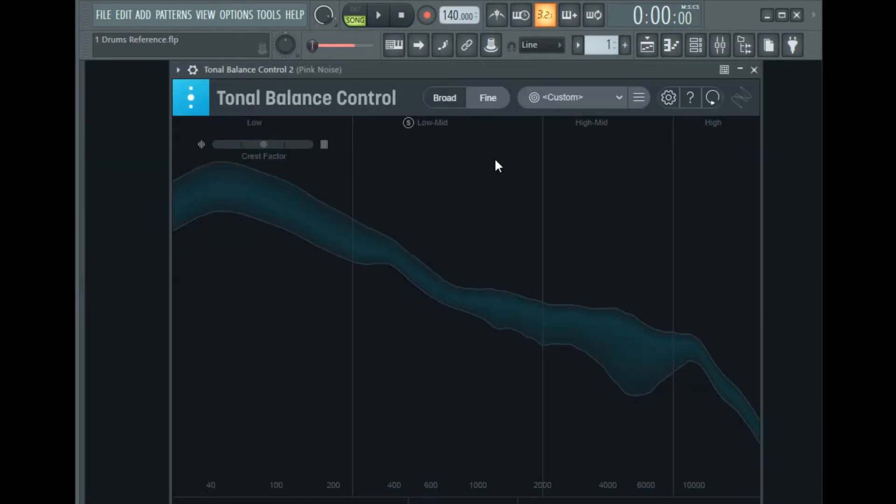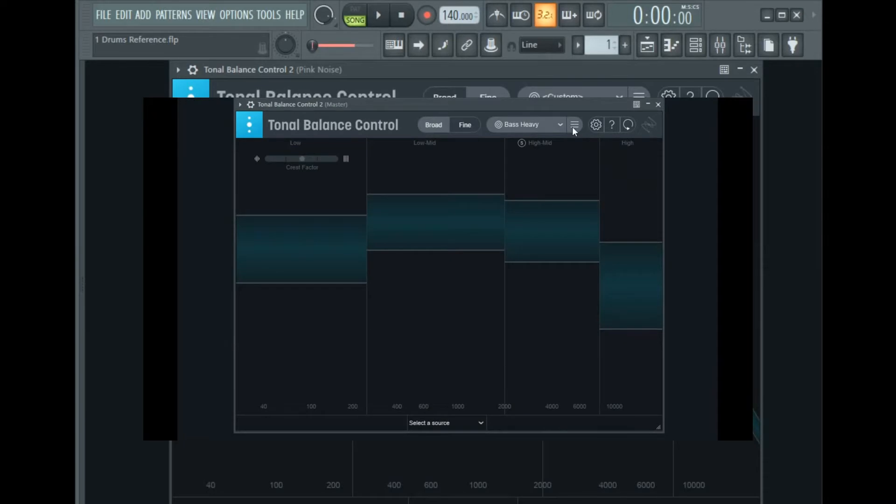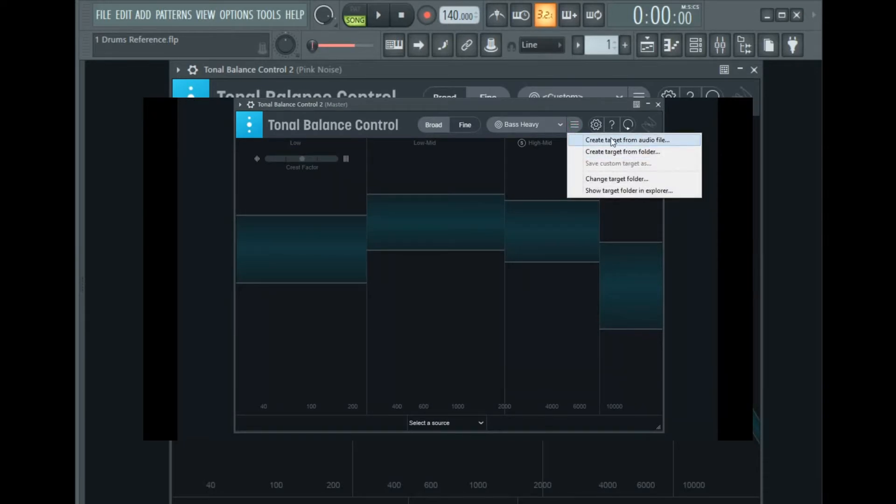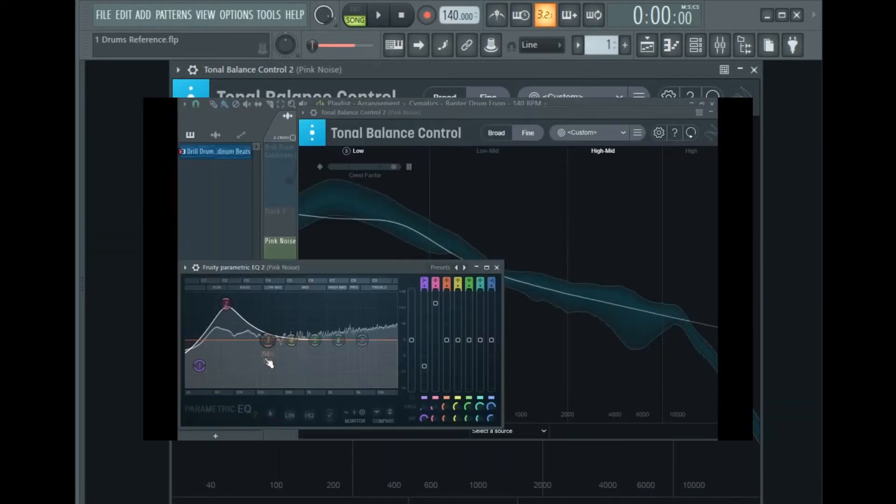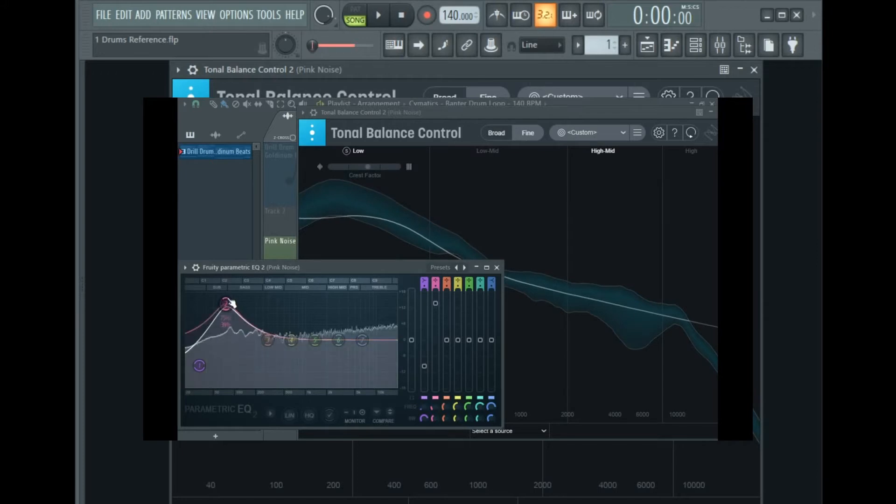I created a reference and used that reference to instantly level my drums. Let me quickly explain the process. I used Tonal Balance Control and one of my previous drum loops as a target, and inserted a pink noise audio clip and EQ'd the pink noise to be more or less in the center of the target curve.